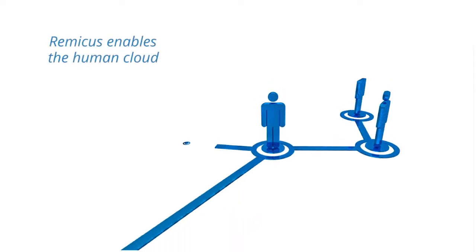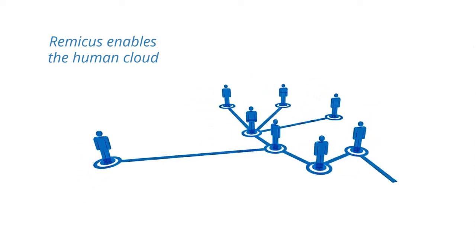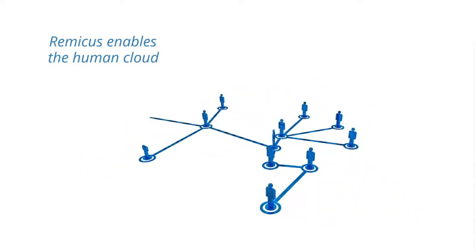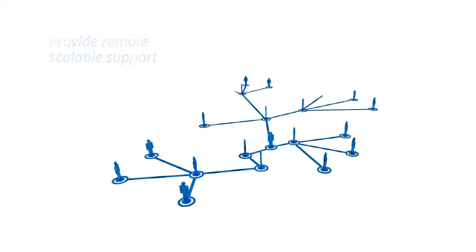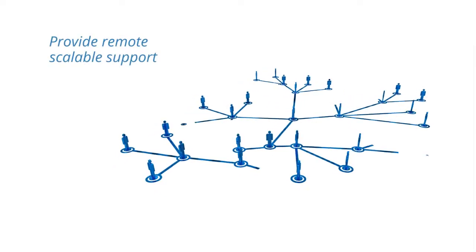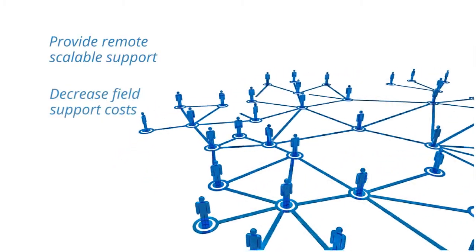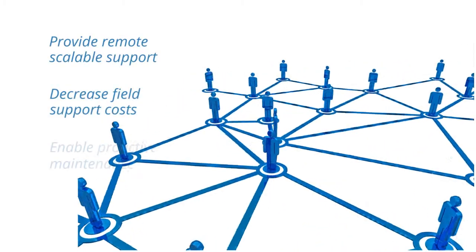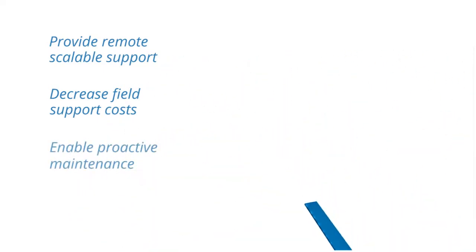Remicus enables the human cloud so equipment suppliers can provide best-in-class remote service to their fab customers. You can scale support cost-effectively, decrease field support costs, and enable proactive maintenance and equipment improvements.